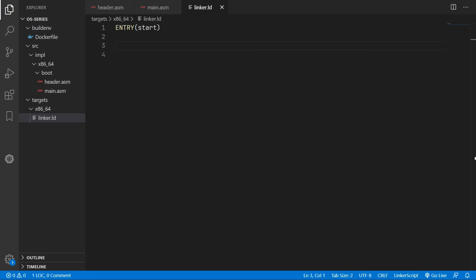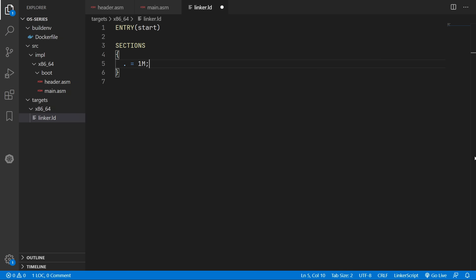We'll now define all the individual sections of our binary. We'll set the current address equal to 1 megabyte. And this means all our operating system data will start 1 megabyte in. This is just a conventional place for kernels to be loaded by the bootloader.